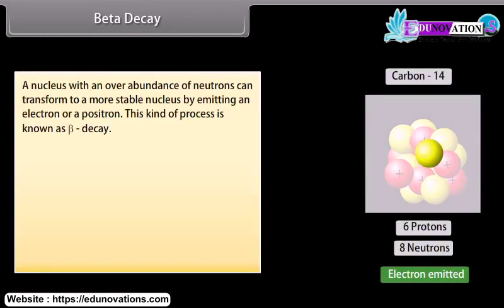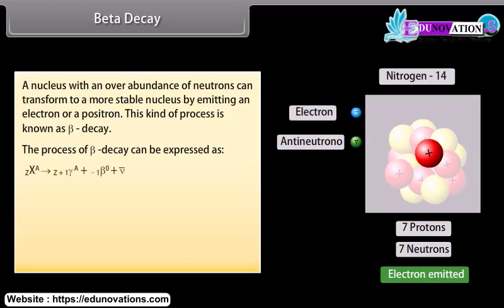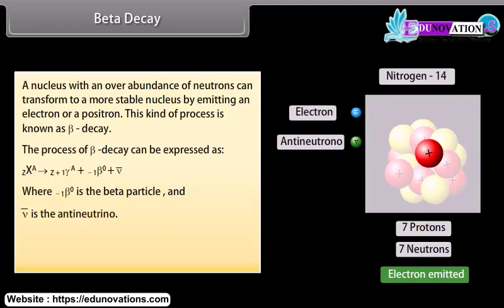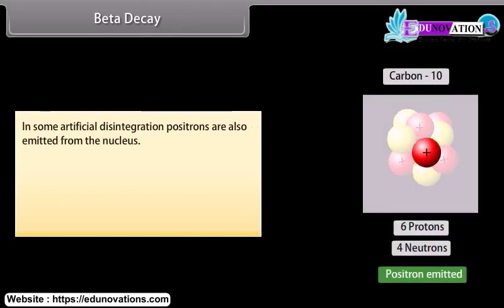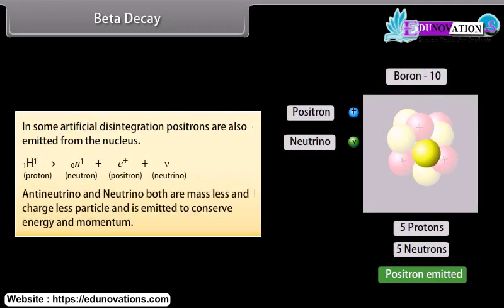Beta decay: A nucleus with an overabundance of neutrons can transform to a more stable nucleus by emitting an electron or a positron. This kind of process is known as beta decay. The process of beta decay can be expressed where the beta particle and the anti-neutrino are emitted. In some artificial disintegration, positrons are also emitted from the nucleus. Anti-neutrino and neutrino are both massless and chargeless particles, emitted to conserve energy and momentum.